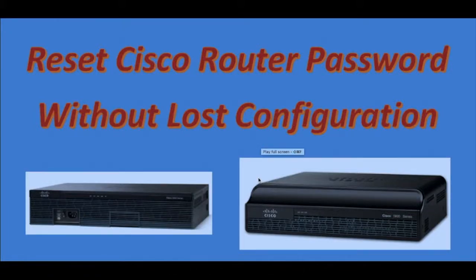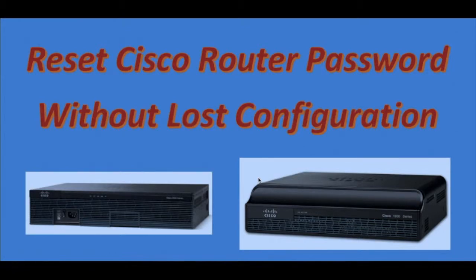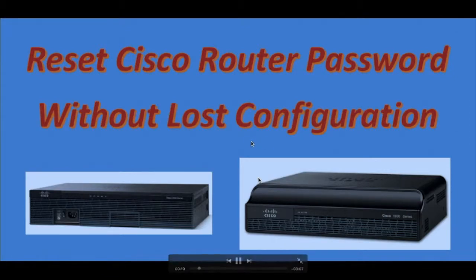Hello friends, in this video you will see how to reset a Cisco router password without losing configuration. It's a very easy way to reset your router password.